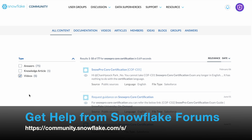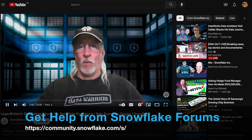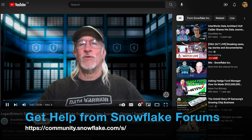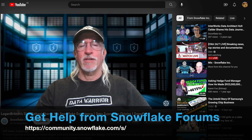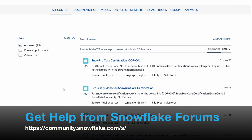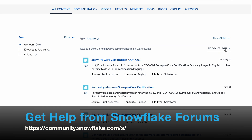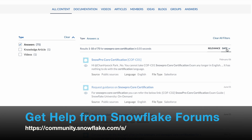Click the checkbox for videos and you will see someone who actually has a video on SnowPro course certification. Click the link to explore if this is what you want. If it is not what you want, go to answers — there are 75 results. You can choose to filter by dates or by relevance.